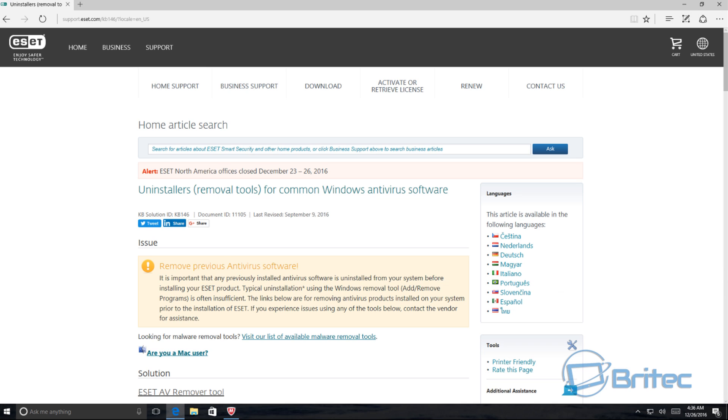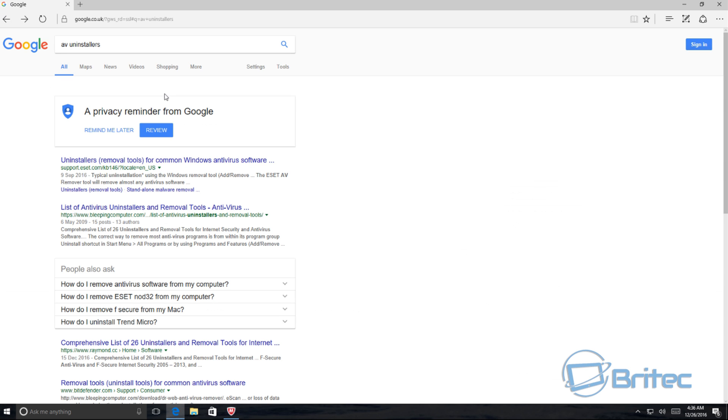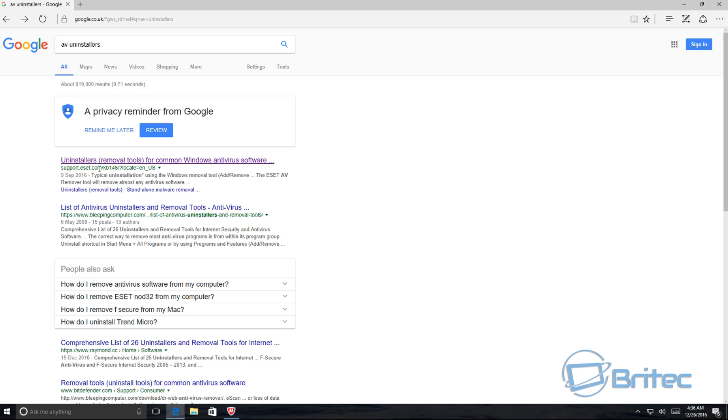If you go on Google, you can search for AV uninstallers and you'll see lists of stuff up there. You'll even see a list on my website, but you've got uninstallers here. This has been updated regularly and I use ESET's website here.